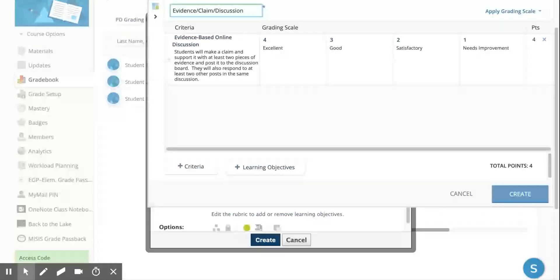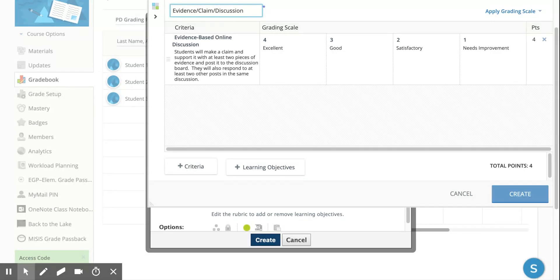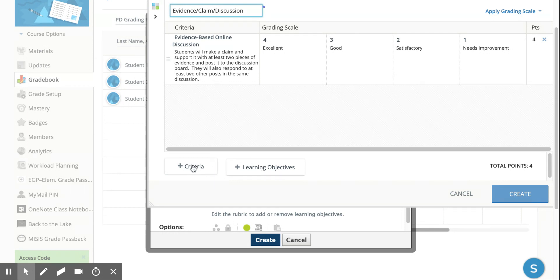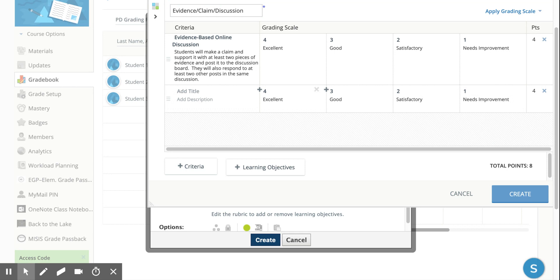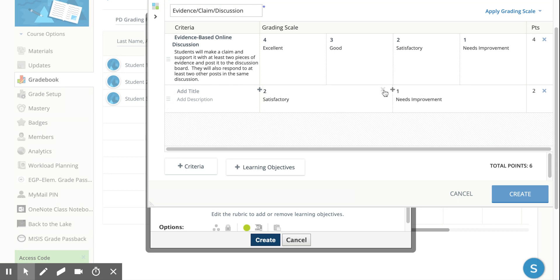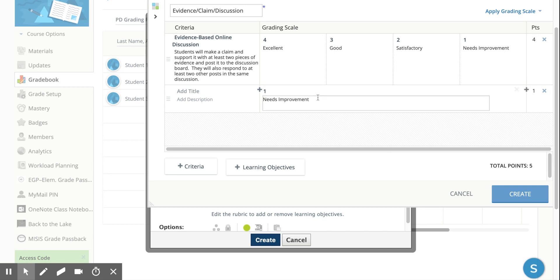So you're going to pick whatever number that you would like to have them do at that point. Now you could add another learning objective if you have one. If you have ones that you're using, you might also just add criteria. I'd like to show you this. For example, I'm going to get rid of all of these other little fields just by pressing this little X that you can barely see over here.